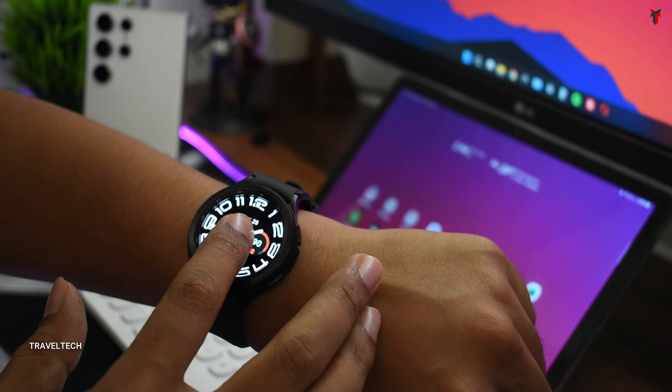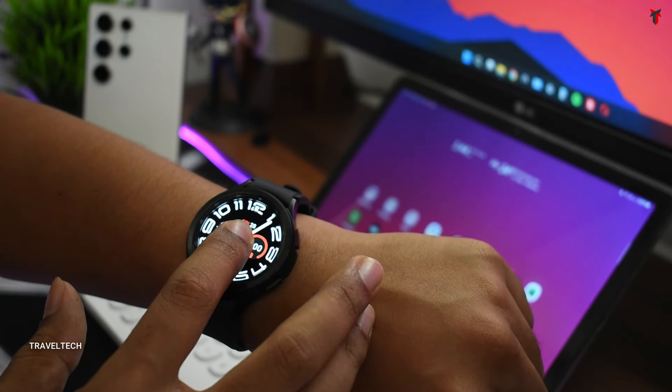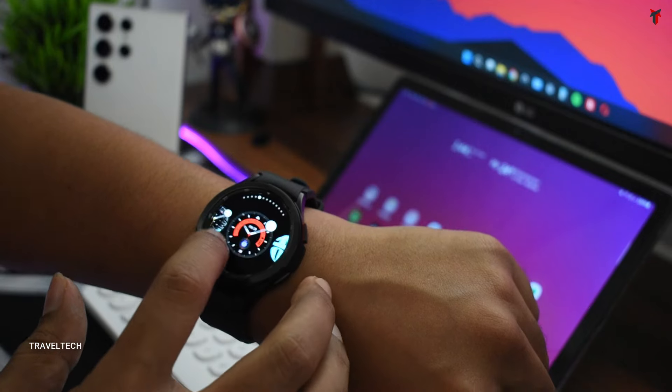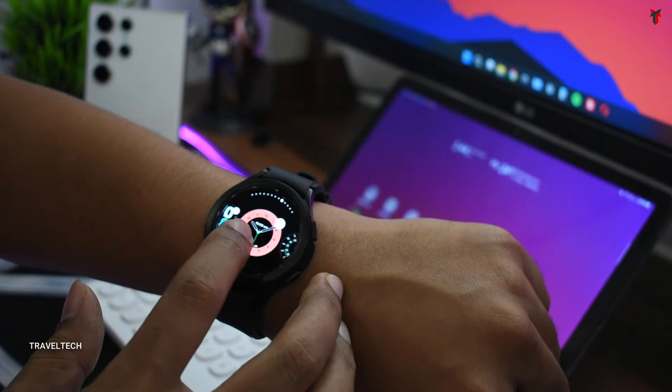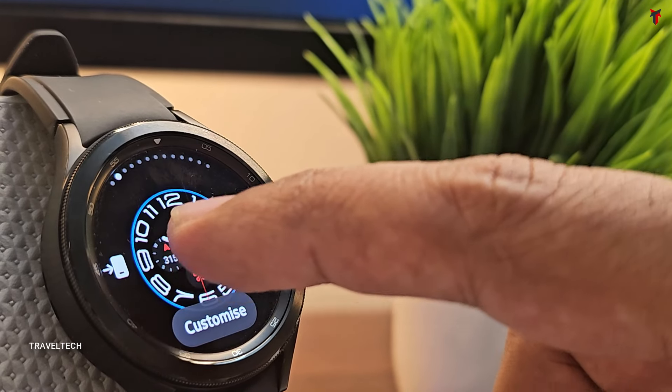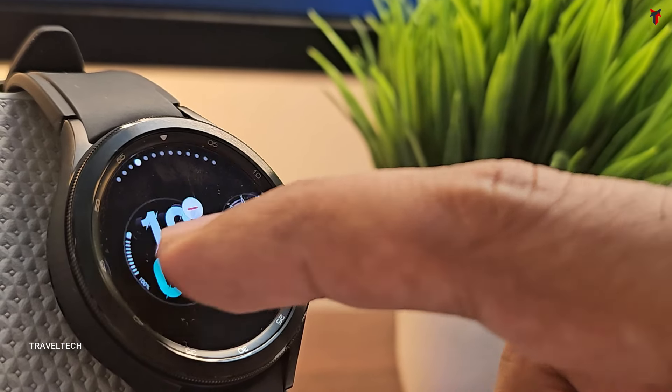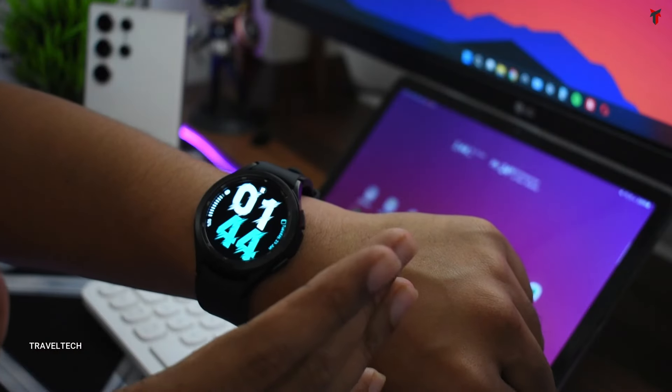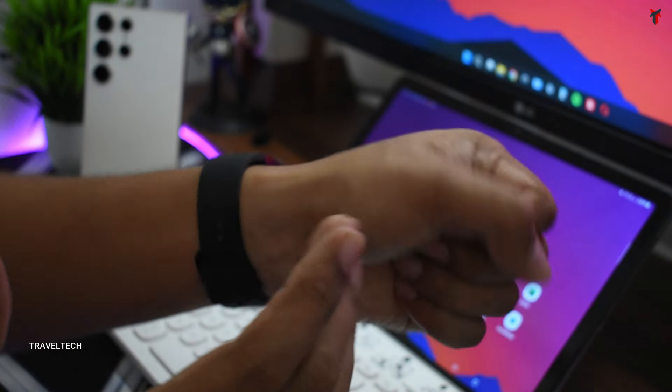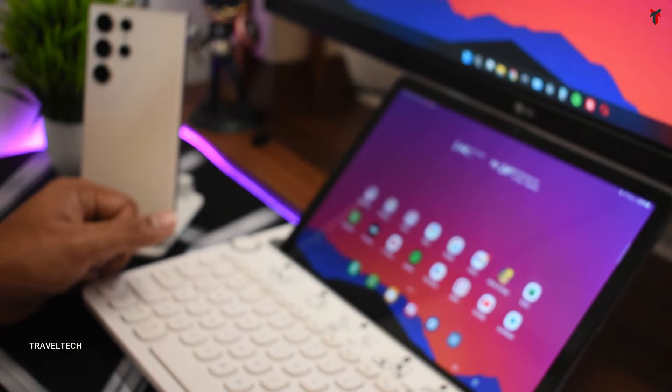First of all guys, this is the main home screen which of course is extremely customizable. There are plenty of watch faces to choose from and you can choose any one of those based on your liking. Also, the good thing is that this smartwatch gets always-on display.